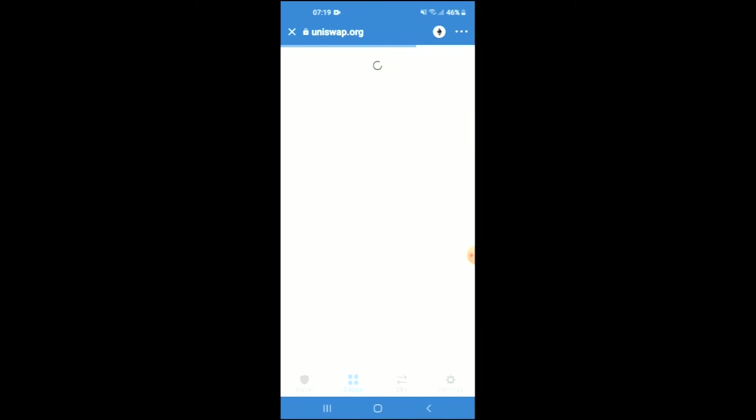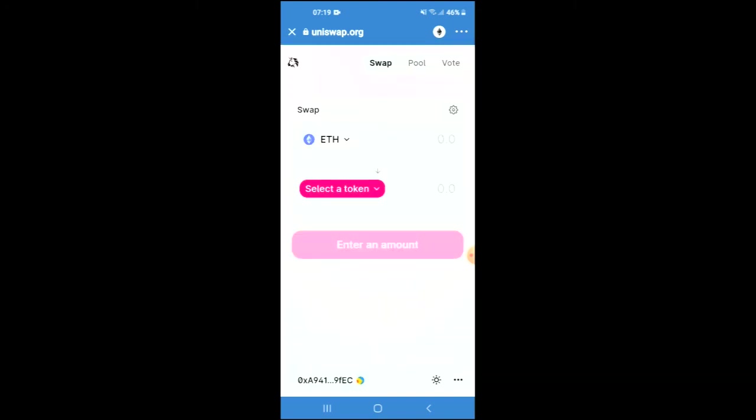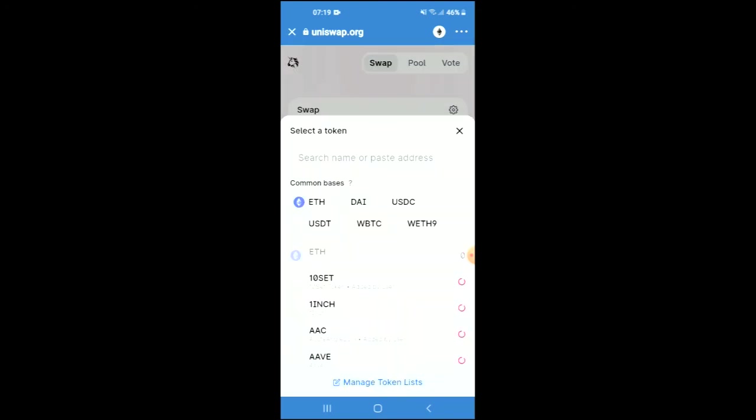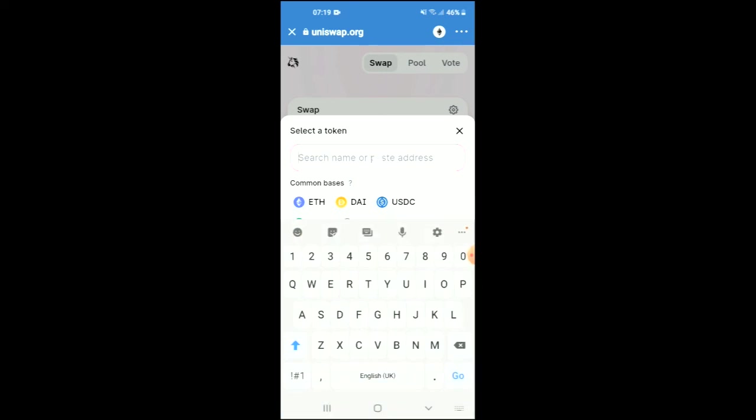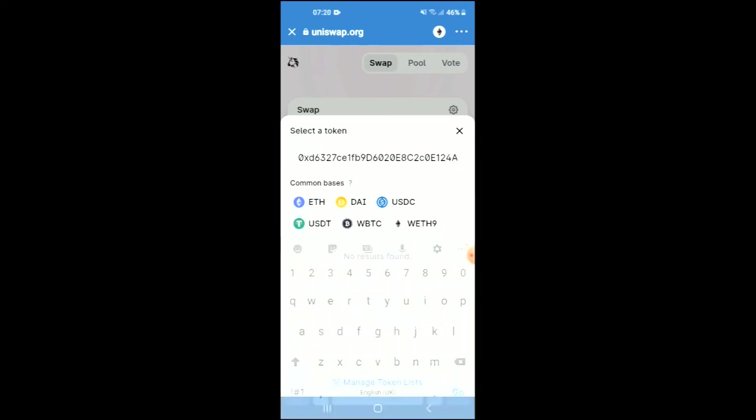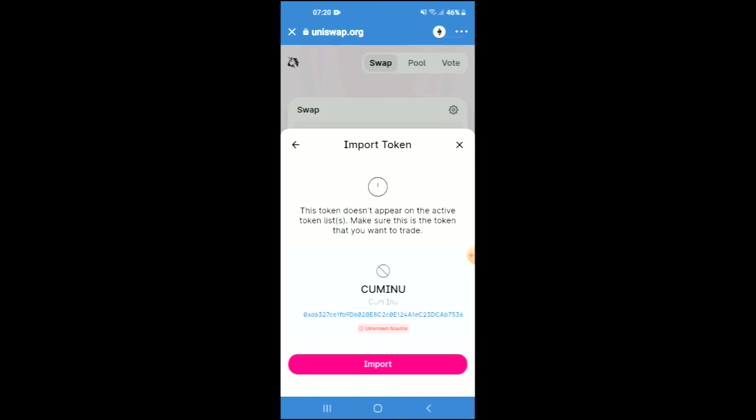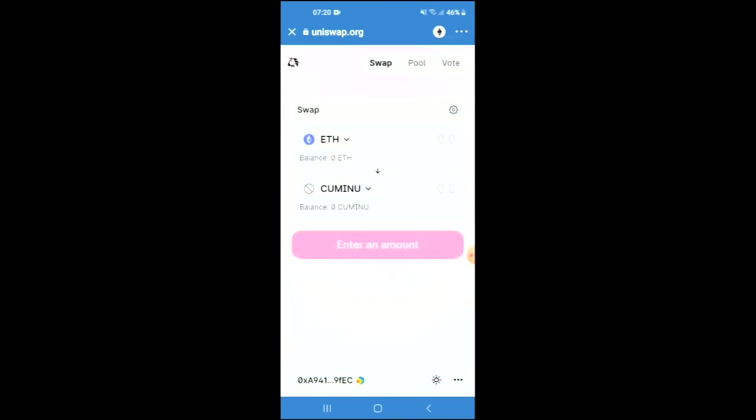Once Uniswap Exchange has loaded up, you will see the Ethereum you purchased earlier. Tap on 'Select a token' and in the search bar, paste the link you just copied. Then tap on Import, and Import again.